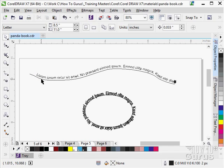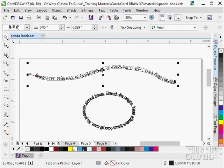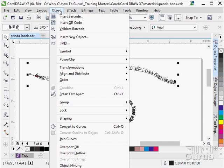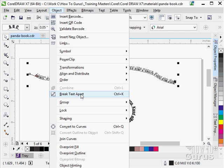Right now we have two objects, the line object and the text object, and they're linked together. So let's click on this, go up to Object, and then we're going to break text apart right there.